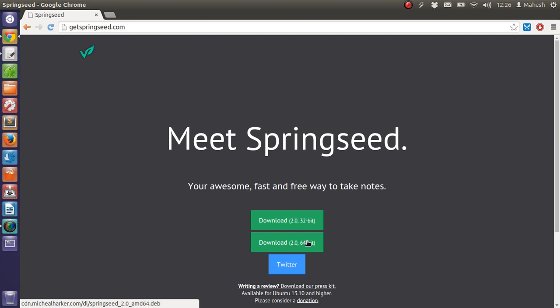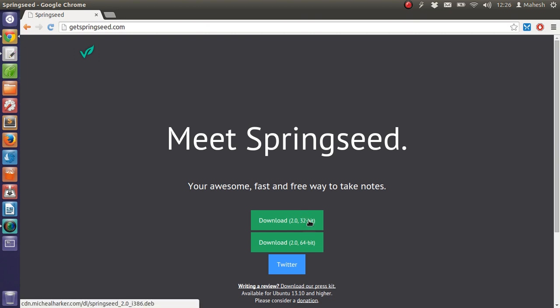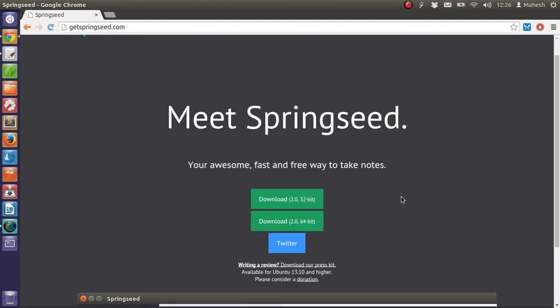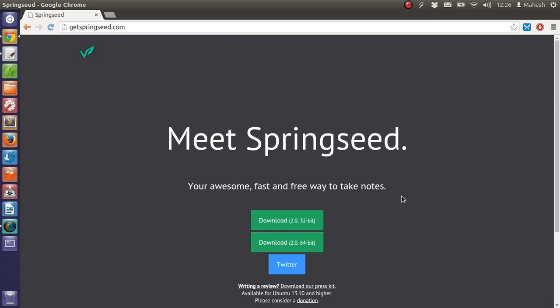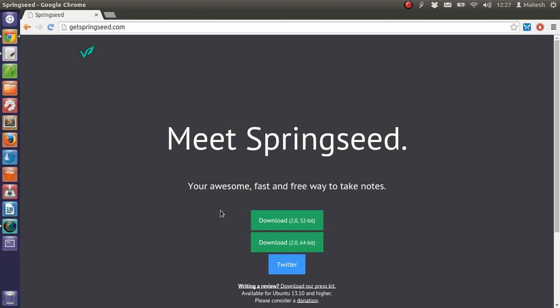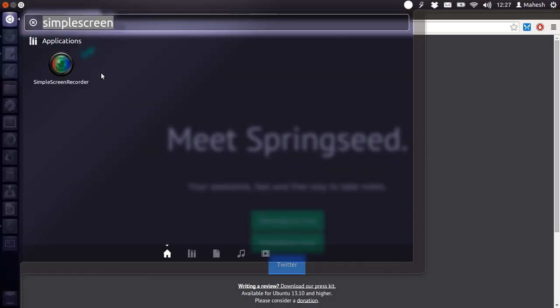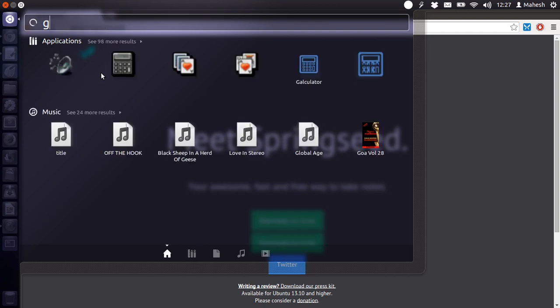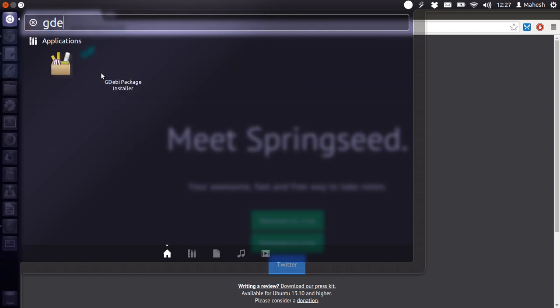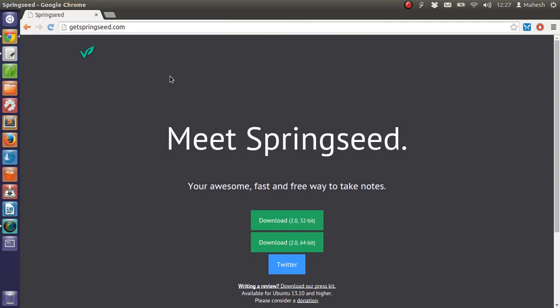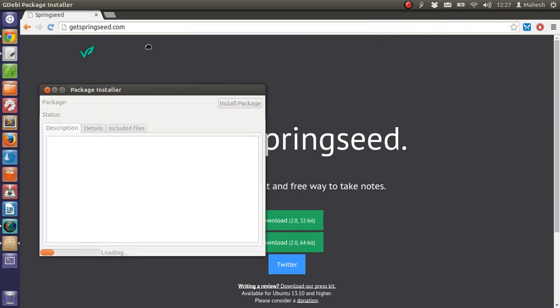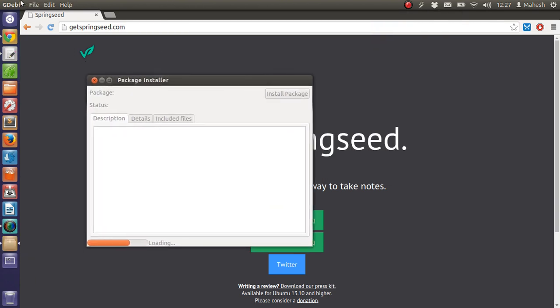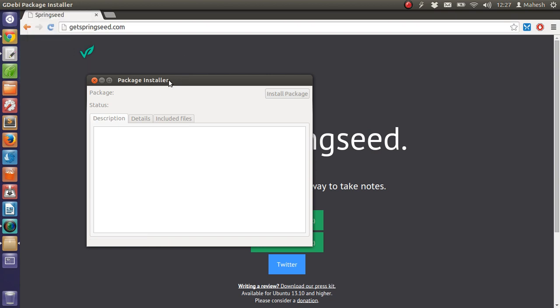Just download from here and there will be a .deb file which you can install via terminal, or you can use GDebi, a package manager installer which takes .deb files and installs from there. This is how it works: you just have to point to your .deb file.